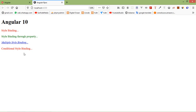That's all about Angular 10 style binding. Thanks for watching this video. If you still have any questions, you can ask me in the comment box. Don't forget to subscribe to my channel. Thanks for watching.